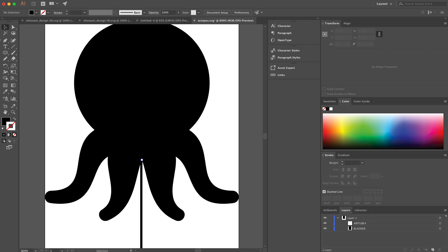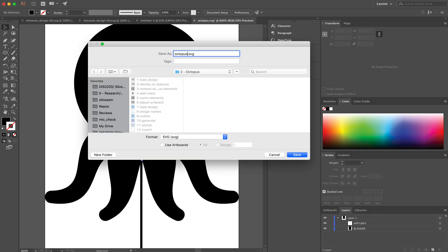So the only two geometries that we need in order for us to generate the geometries for a bladder design or bladder mold are this bladder and air tube geometry.